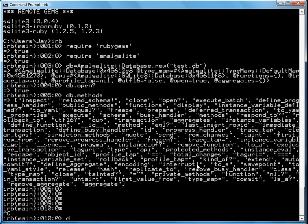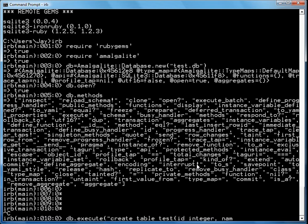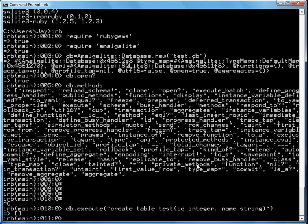First thing I'm going to do is create a table with an id as an integer and name as a string. So now I've created a table, and if you go back and actually look at test dot db, you'll see the file that created the table.